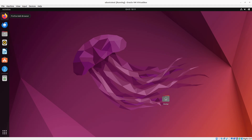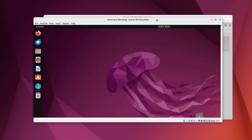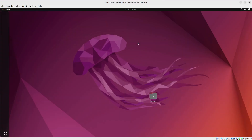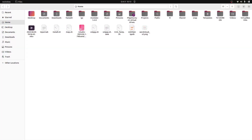Hi everyone, welcome to the virtual Linux tutorials. In this video I'm going to show you how to create a shared folder that your virtual Linux system can access. So we have our virtual Linux system here, and I also have my main system here.